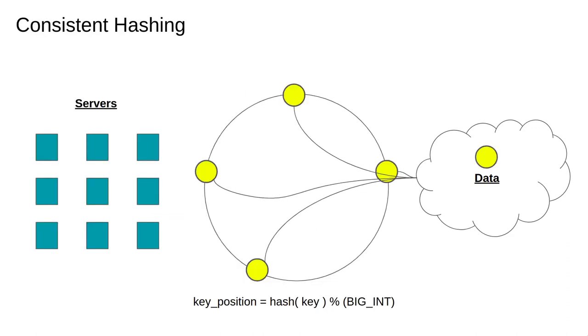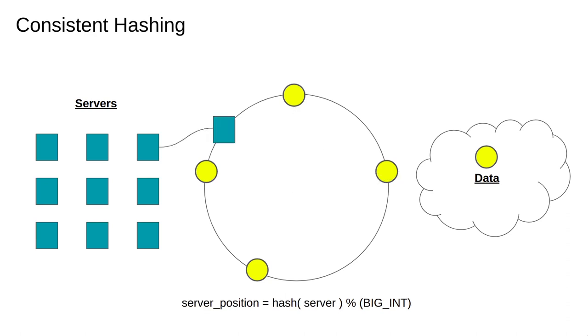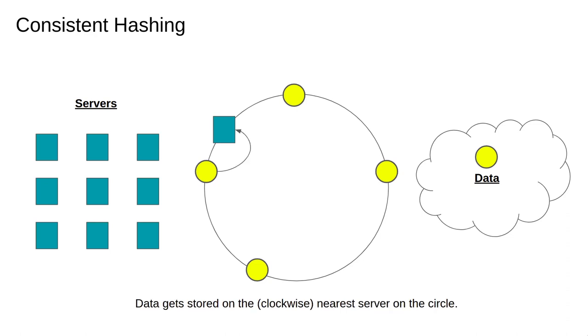The solution is an algorithm called consistent hashing. Here the data is first mapped onto the range 0 to big int where big int is usually a very large integer, something like 2 to the power of 160. Next we map the servers into the same index space, for example by applying a hash function to the server name.